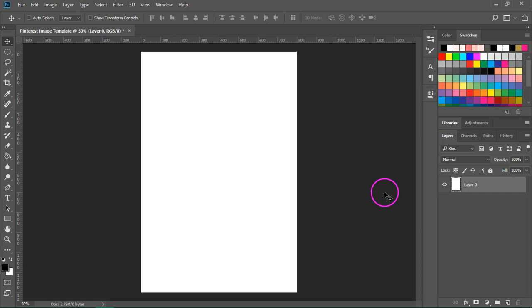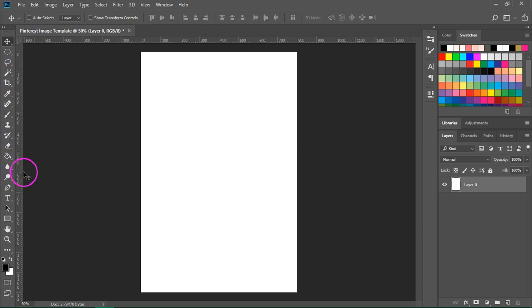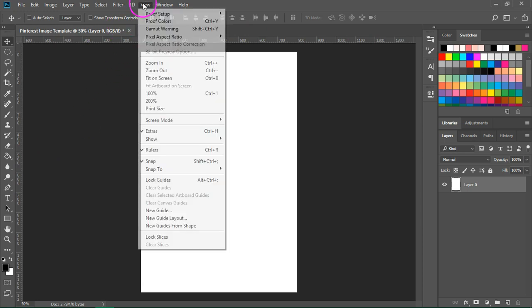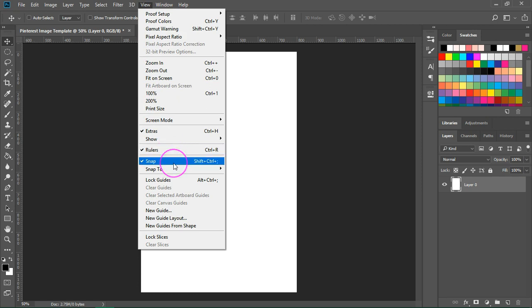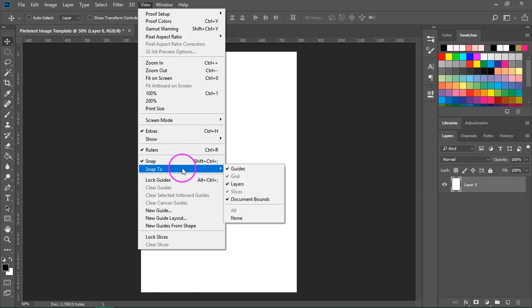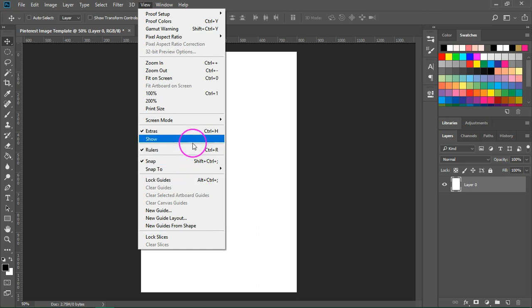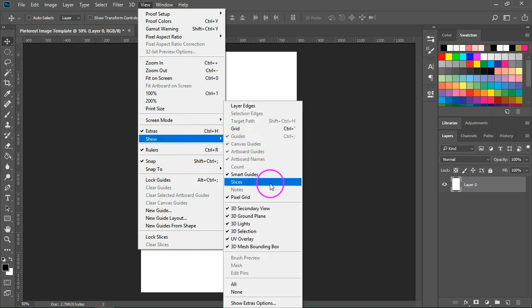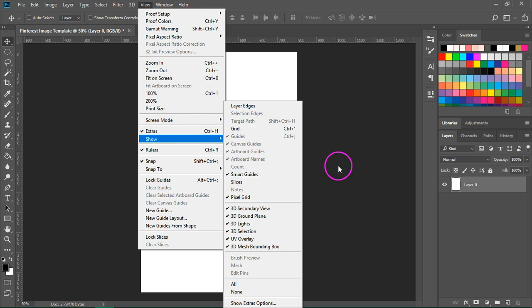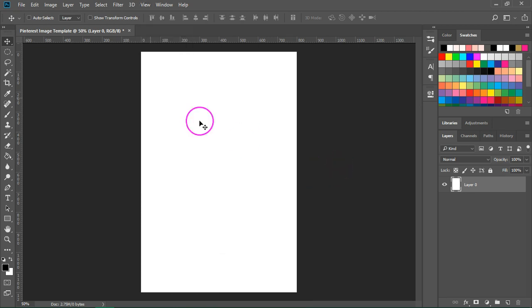Let's prepare our workspace. I usually like to see rulers at the edges of my canvas. To enable rulers just go to view and make sure rulers is checked. Also make sure snap is checked. Go to snap and click on all. Another thing you need to enable is smart guides. This will help us arrange everything on the artboard.